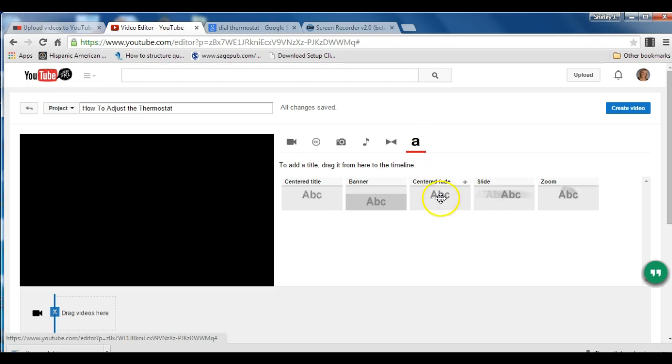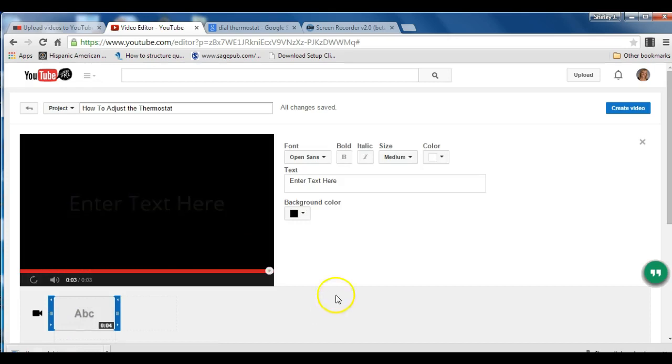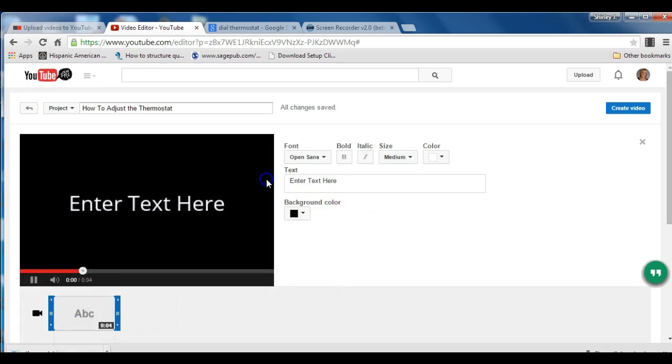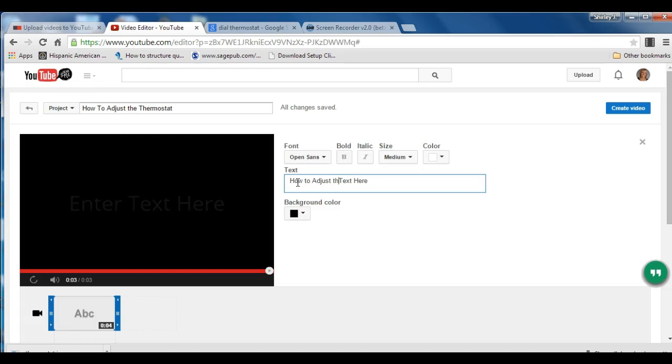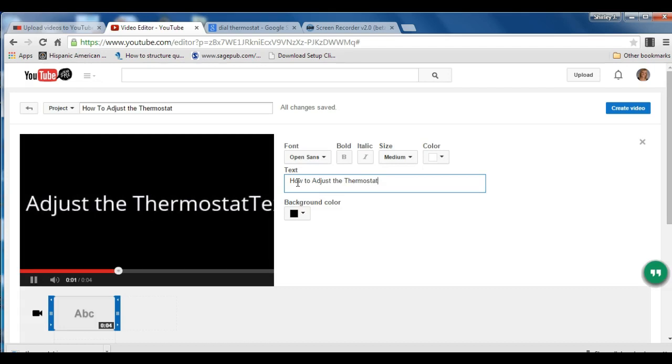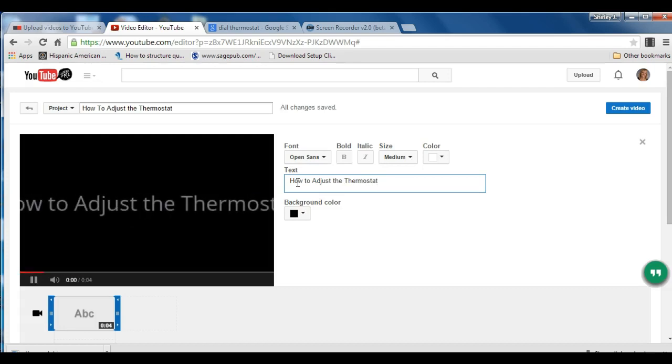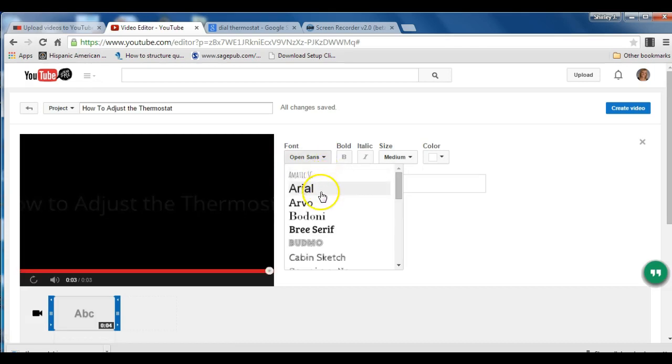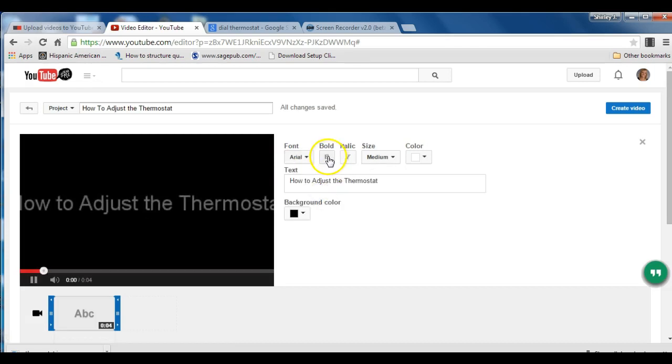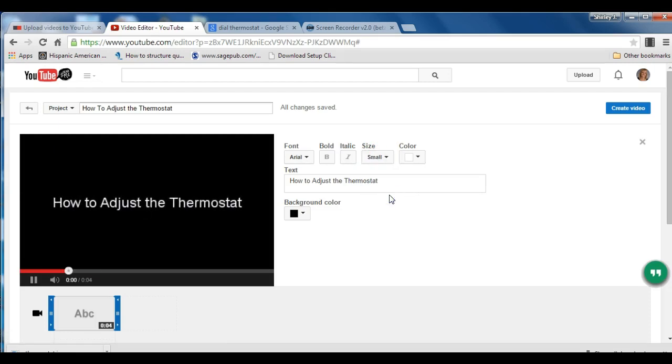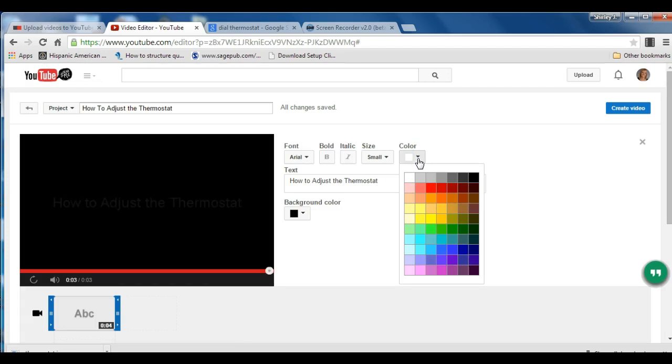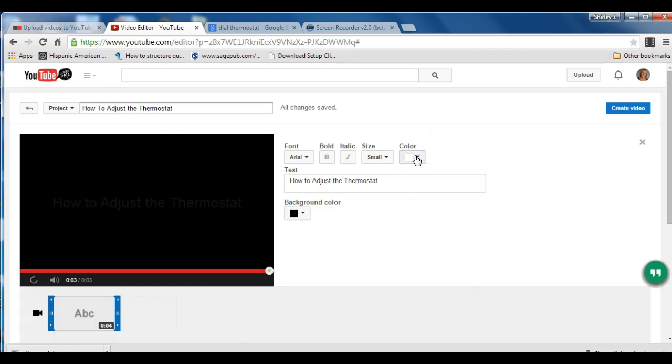So the first thing I want to do is to give it an introductory text slide. So I'm going to choose this one and drag it down here. And I'm going to type the name of my video here. There are several things you can do with your font once you've entered it. You can have a choice of the style. Also bold, italic, and the size. I choose small so everything will fit on one line. And you can have a color of your text. I think I'm going to leave mine white.